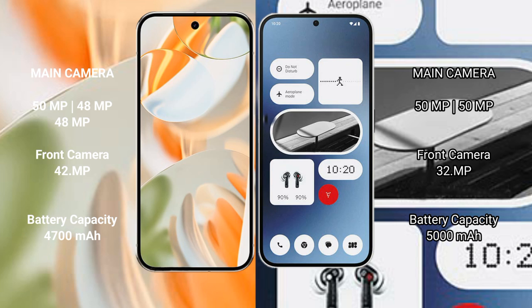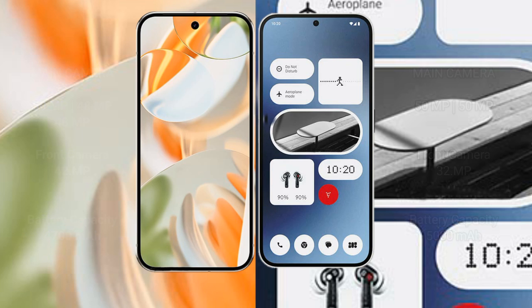Google Pixel 9 Pro: 4700 mAh battery with 27W fast charging support. Nothing Phone 2A: 5000 mAh battery with 45W fast charging support.